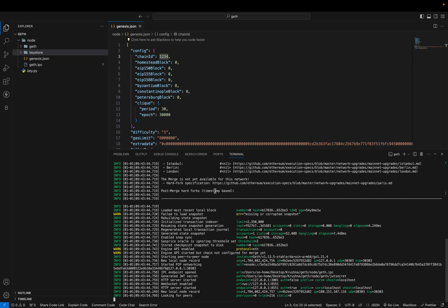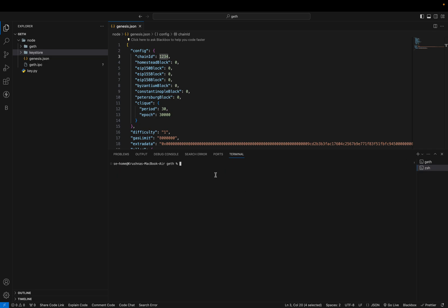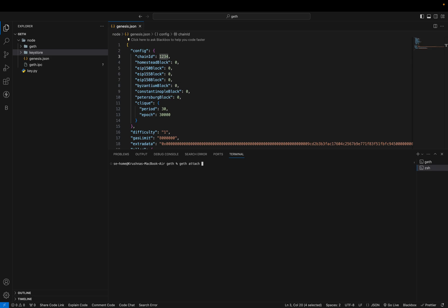Our node is running on Proof of Authority consensus. In order to attach a JavaScript console to this particular node, we need to open a new terminal. Using the Geth IPC file, you can connect the JavaScript console. The command to connect the JavaScript console is: 'geth attach ipc:/' followed by the path to the data directory.